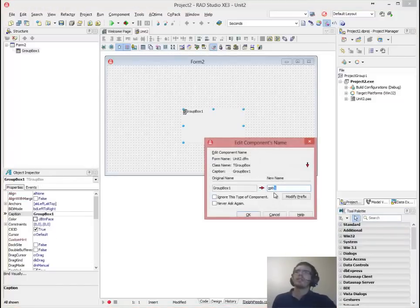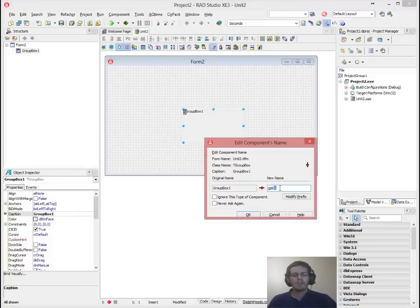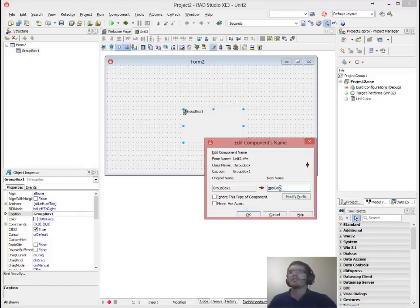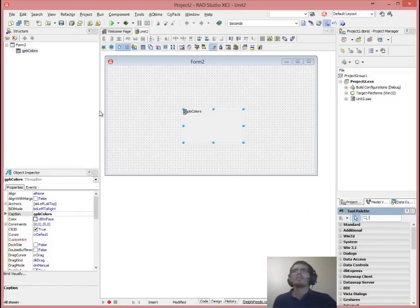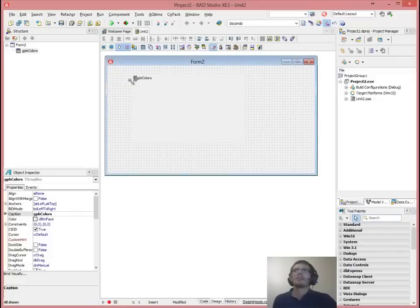The prefix for that is GPB and we're just going to say GPB colors. We can just resize that one a bit. I'm not going to make it very neat.